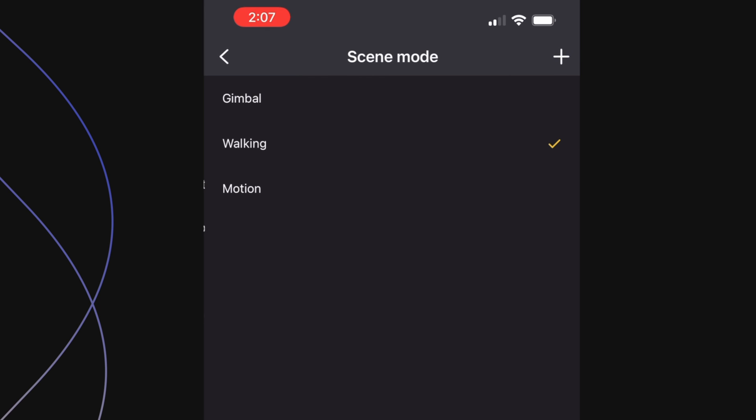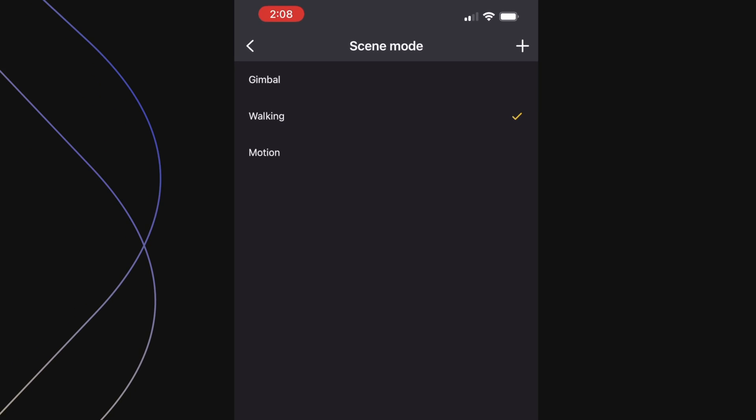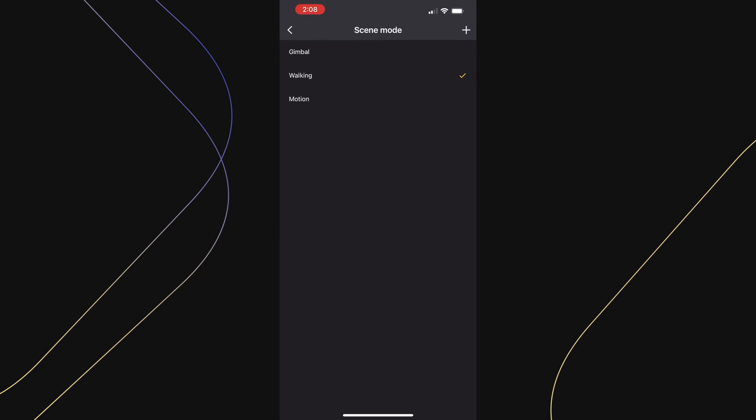Under the scene mode settings, you will be able to adjust how the gimbal reacts. Please watch the gimbal shooting modes and settings tutorial video to adjust these settings. Under camera brand, select your camera brand that you are using for a better user experience.